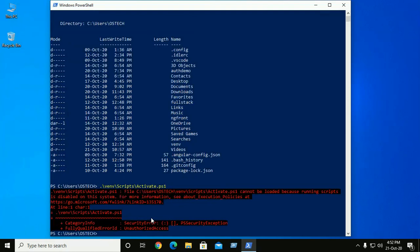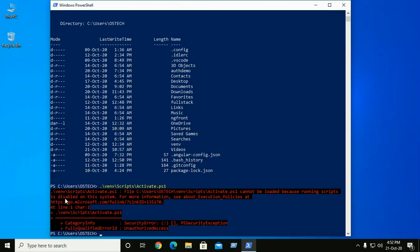It gives an error that cannot be loaded because running script is disabled on the system. So we need to set execution policy settings.